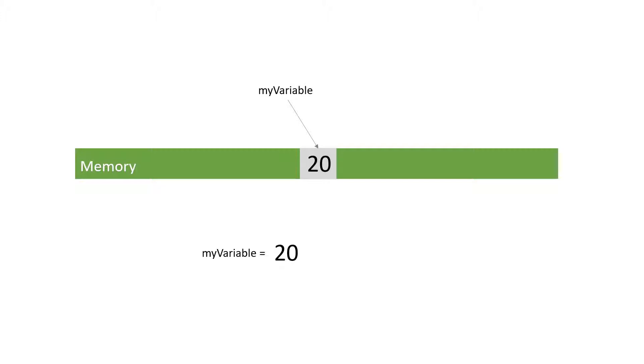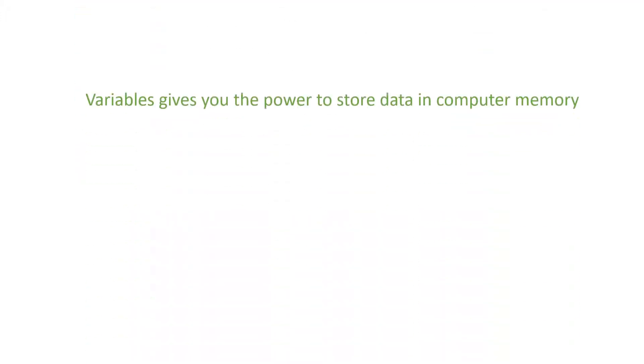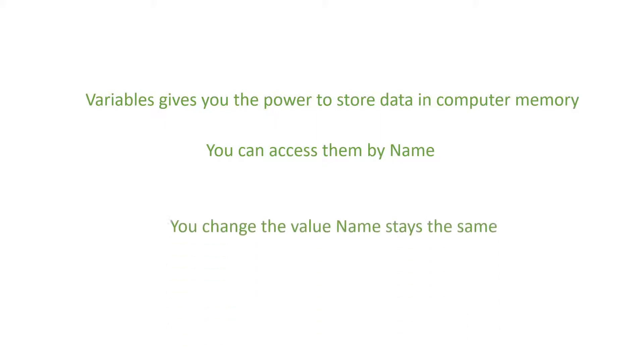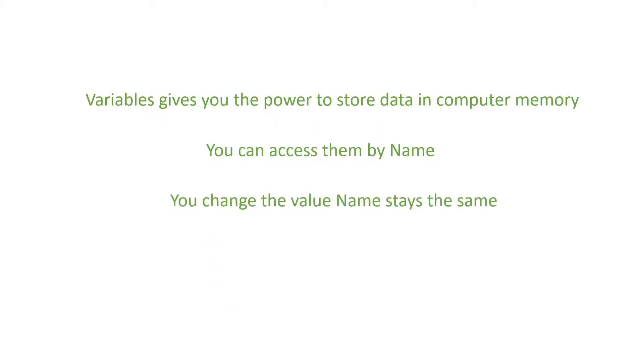So to sum things up, variables give you the power to store data in computer memory and easily access it or change the data by name. And you can choose the name, it's only up to you.